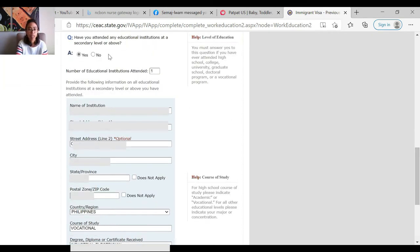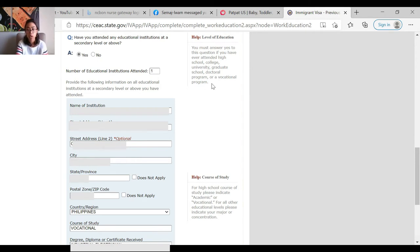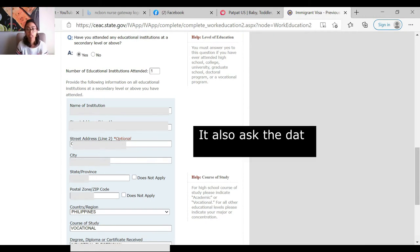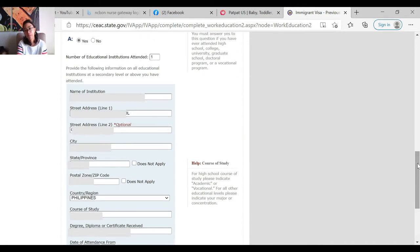The next question is: have you attended any educational institution at the secondary level or above? Yes. Level of education — you must answer yes to this question if you have ever attended high school, college, university, graduate school, doctoral program, or any vocational program. What I'm going to input for my dad is just the vocational school where he attended for his electrician course and also the high school where he attended. So if the intending immigrant attended high school, college, master's, then doctorate, you have to input all of those.